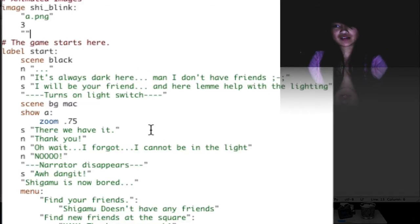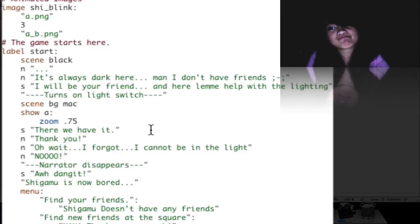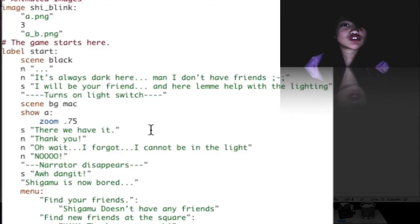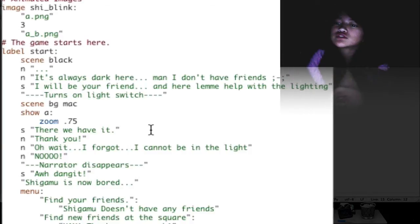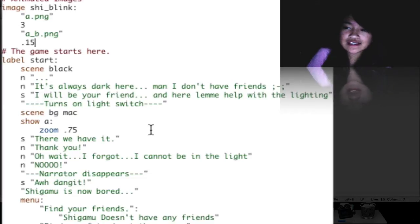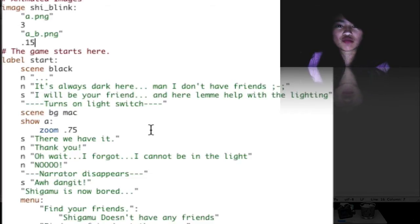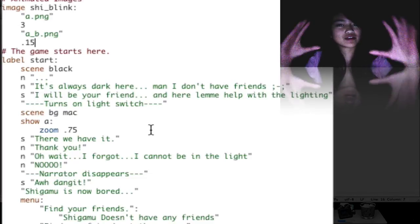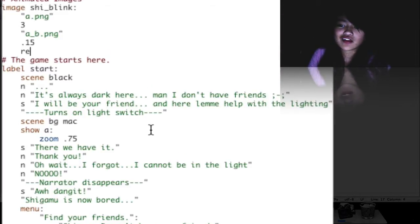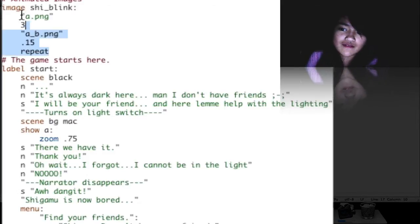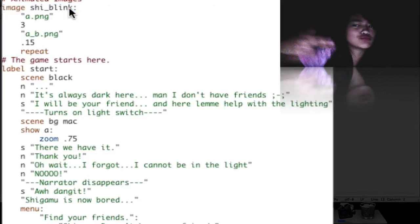The second image is a_b.png — substitute it for your second image that's blinking. We're going to do .15 seconds because that seems just about right — it's just like ba ba ba ba ba. And then we're going to repeat the process, so it's just going to go all over again like a loop.